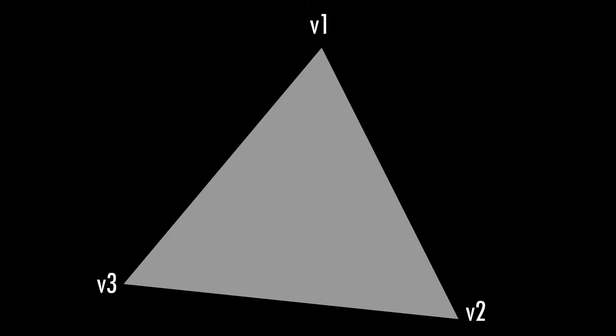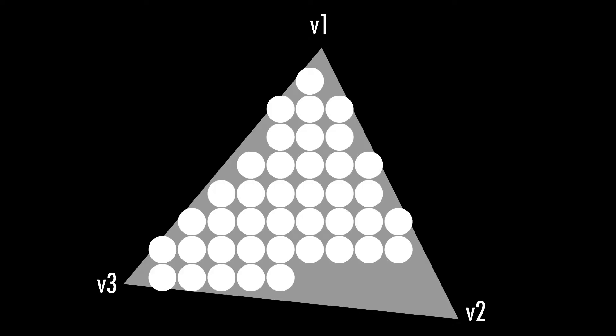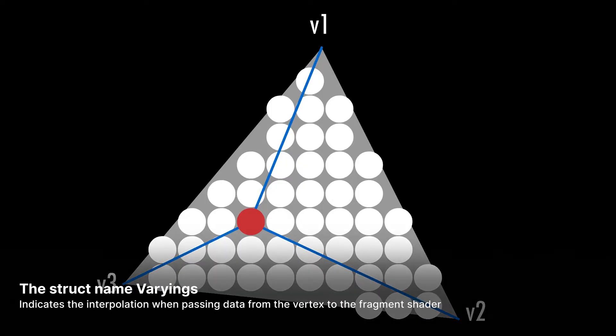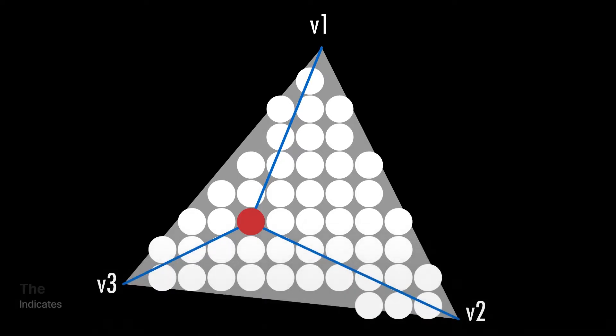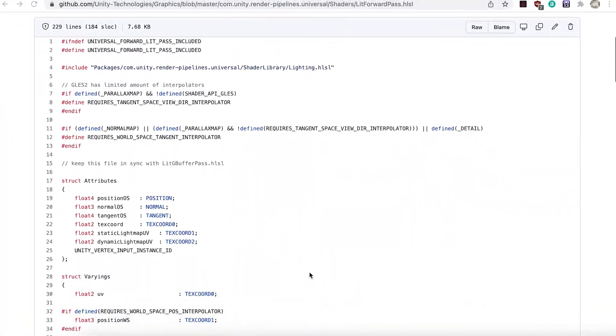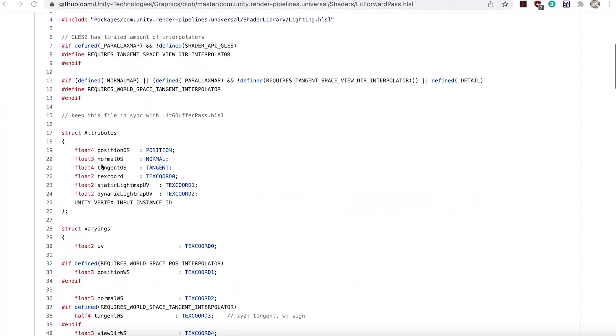AppData is often now called attributes, and V2F will usually be called Varyings, because when data is passed from a vertex to a fragment shader, values are interpolated based on the position of the pixel within a triangle. The name varyings better illustrates the fact that this data is interpolated, it varies across the rendered triangle. Of course these are just naming conventions, and you're free to use whatever struct names you prefer, but when reviewing URP shader code, these are the struct names you'll find used.